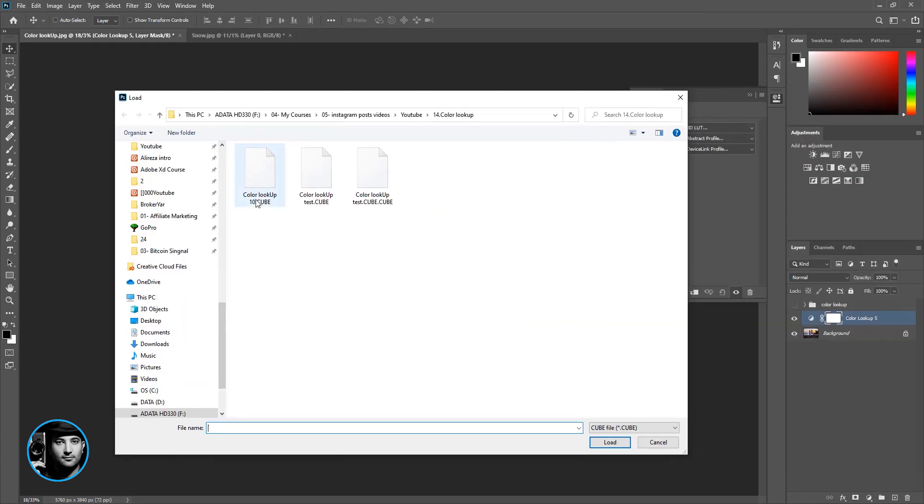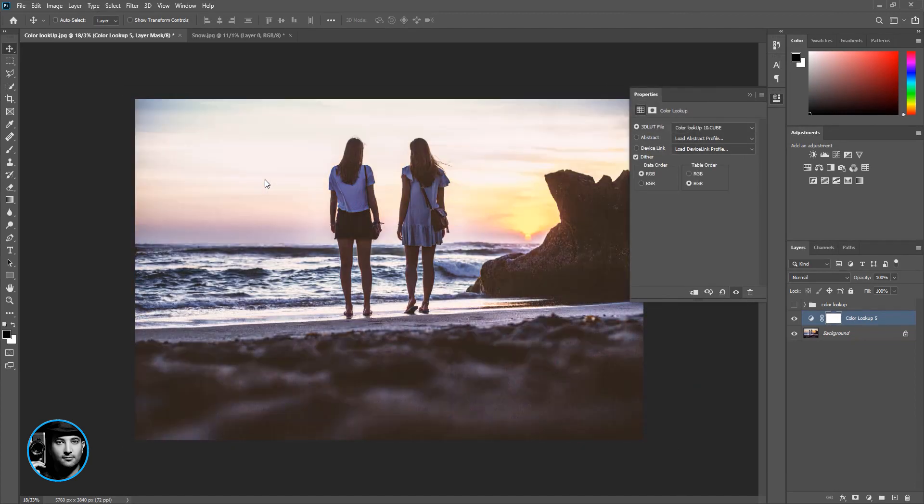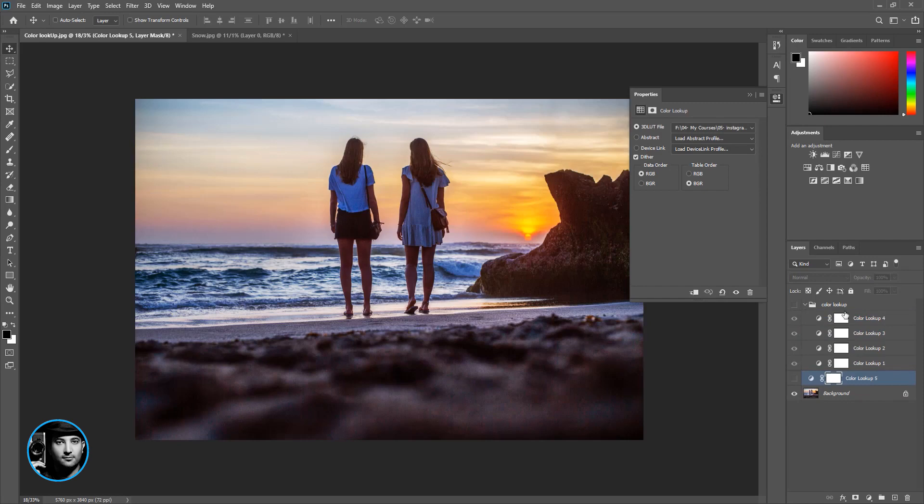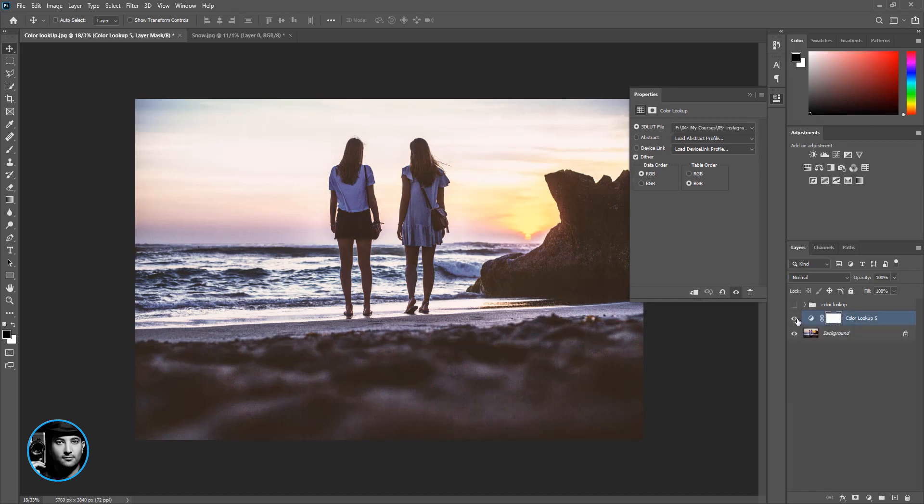And I'm looking for Color Lookup 10 and double-click. And check this out, the same color that we added in all of these folders, the same color LUT is just in this color LUT alone.